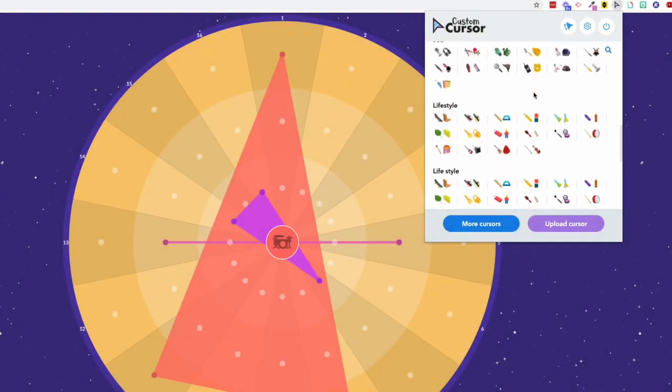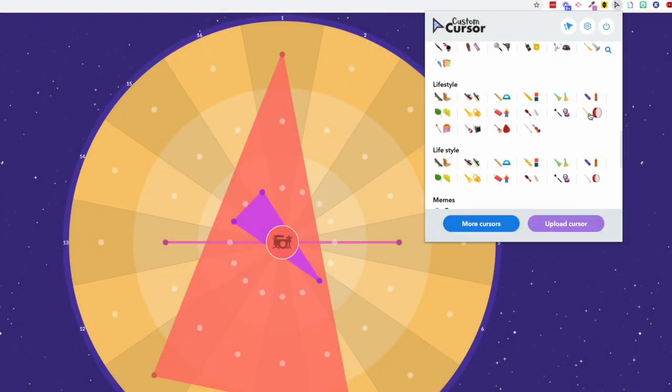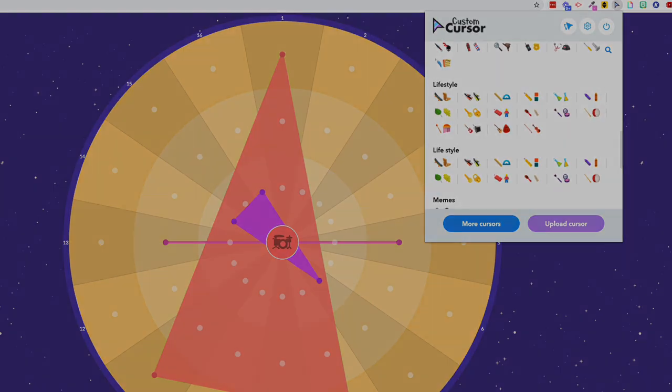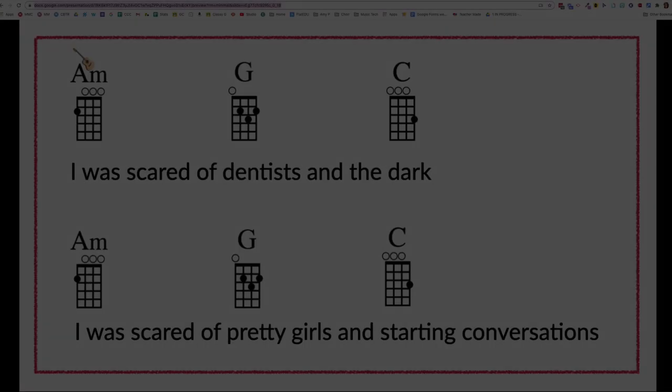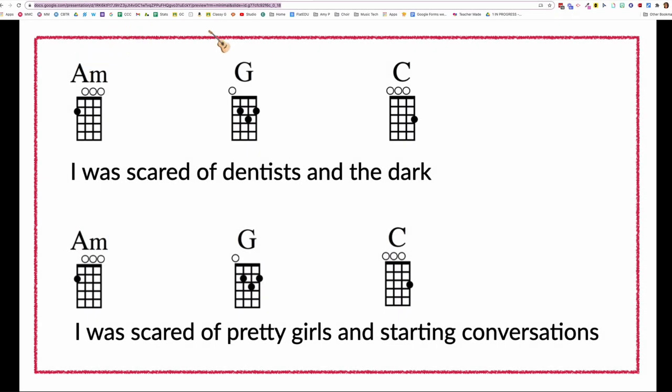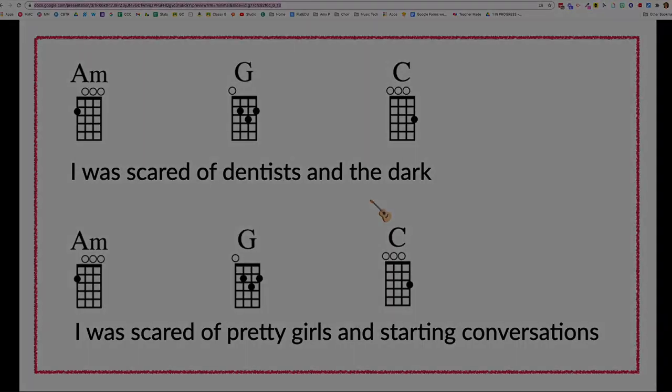Custom Cursor is a Chrome extension that allows you to change your mouse pointer into a little picture. This makes your cursor more prominent when sharing your screen with students in class or while teaching remotely. Custom Cursor can also work as a conducting pointer for sing-along or play-along activities. I'm Katie from Midnight Music and this is a Music Tech Tip video.